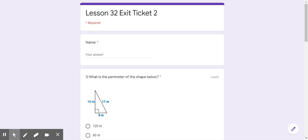Good morning, ladies and gentlemen. This is Mrs. Notzel. I just wanted to read aloud your exit ticket for today. This is lesson 32, exit ticket 2.